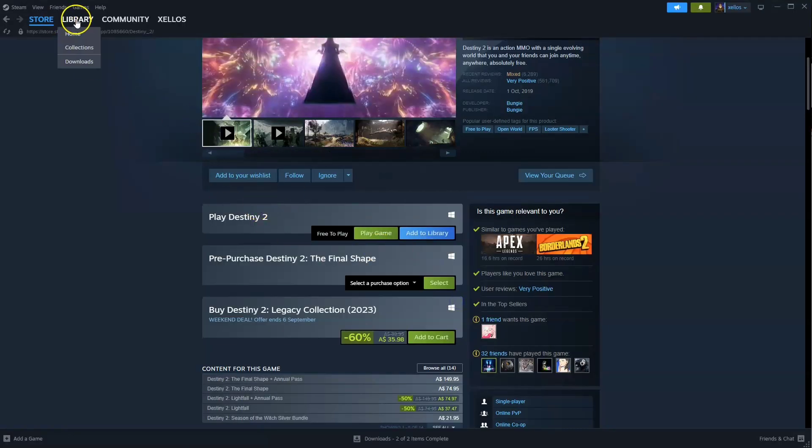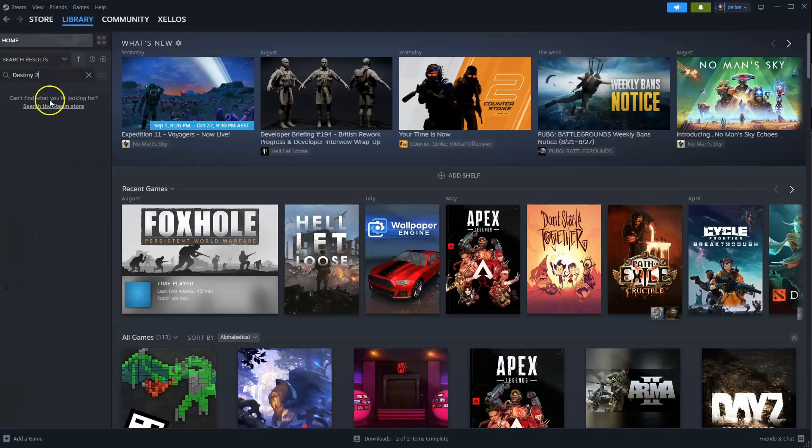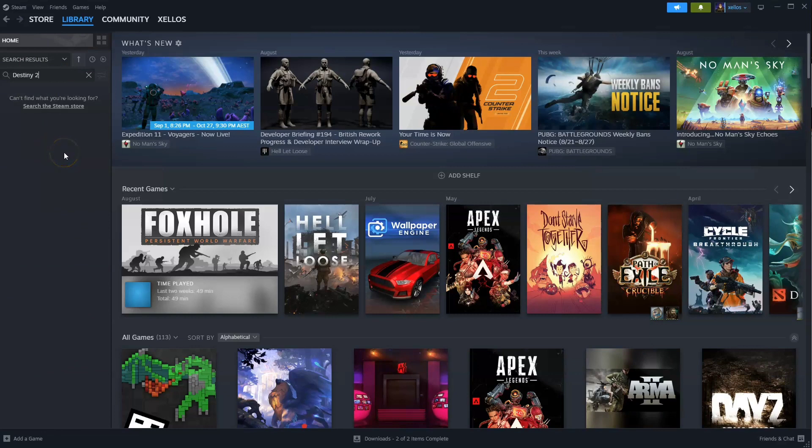to get access to the game, click on the library icon in the top left-hand corner. You can scroll down and search for it, or you can type it in by name. Double-click, and then you can start playing.